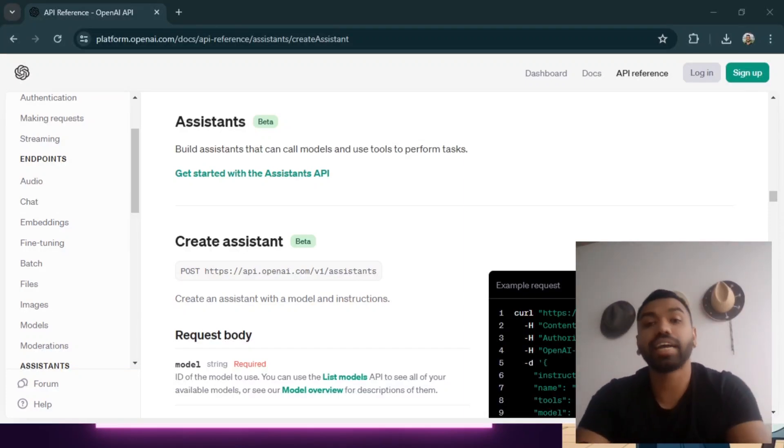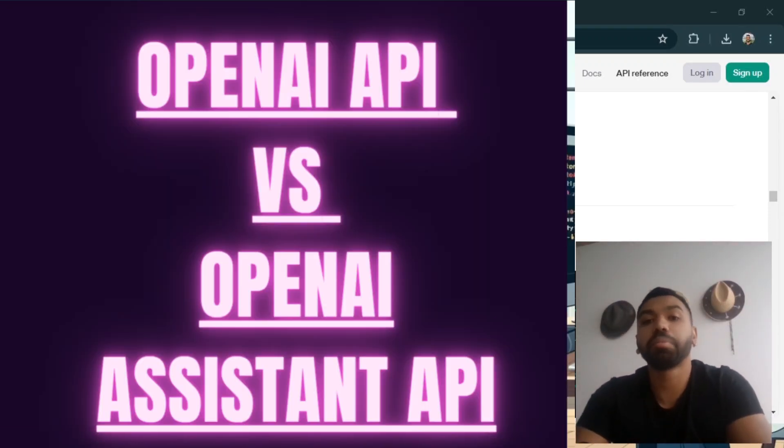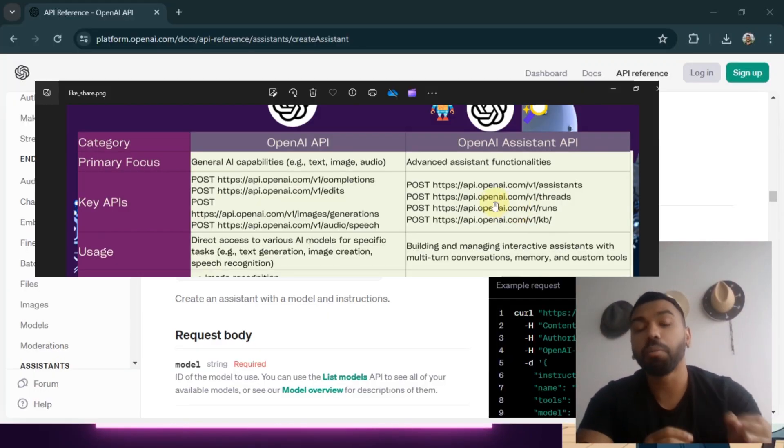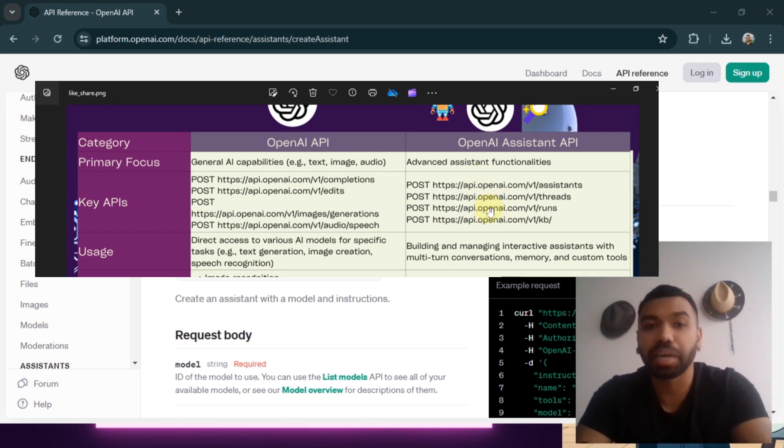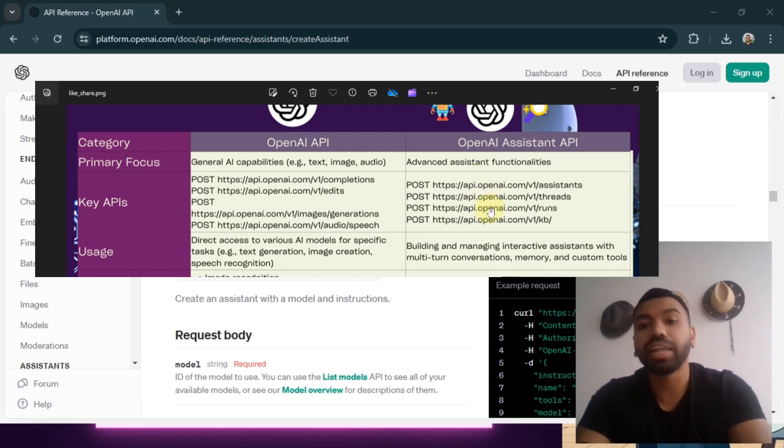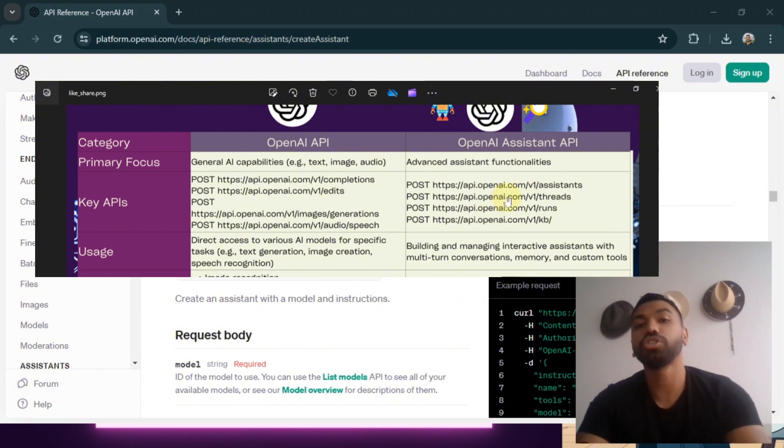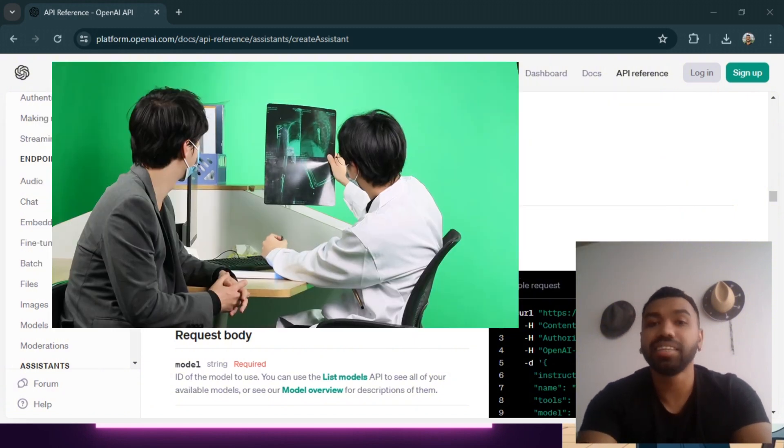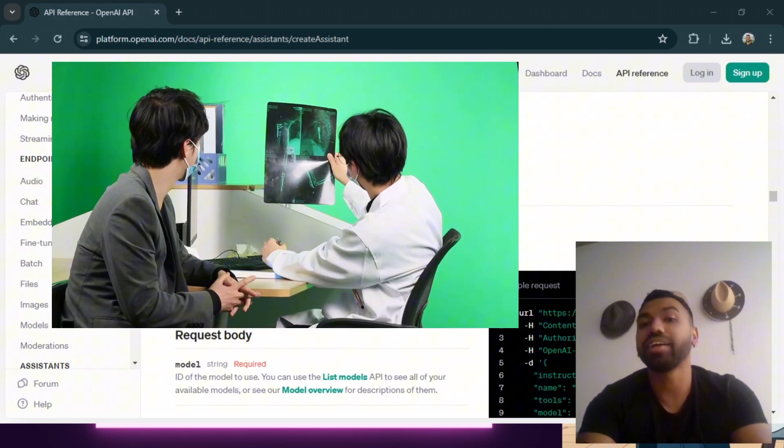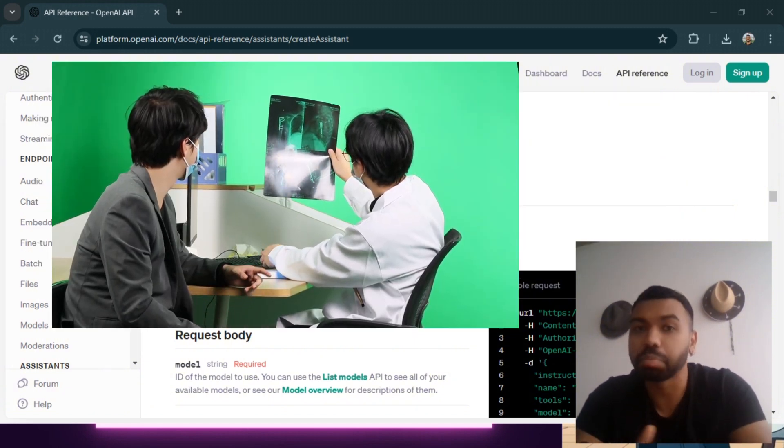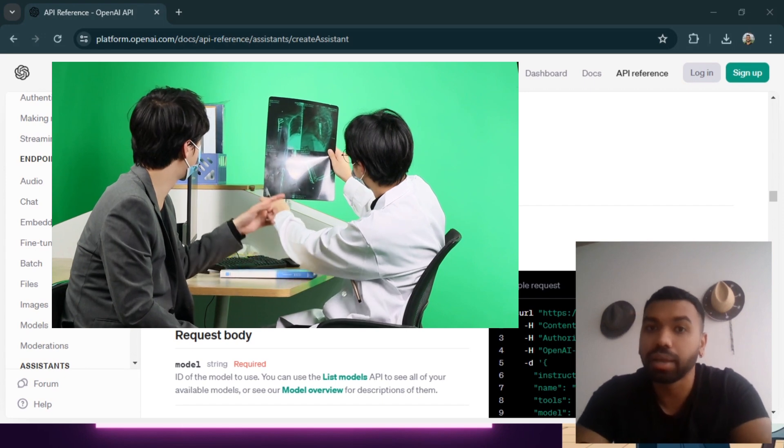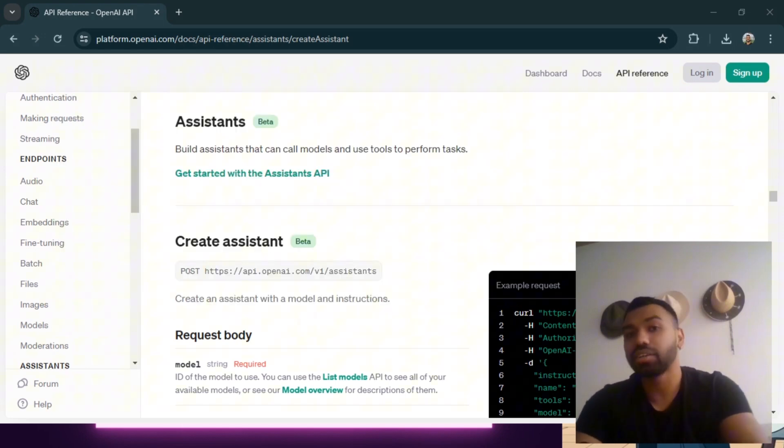Hey friends, welcome back to my channel. Today we're going to be diving into the difference between OpenAI API versus the OpenAI Assistant API. Whether you're a developer, a tech enthusiast, or just curious about AI, this video will provide you with a clear understanding of these powerful tools.